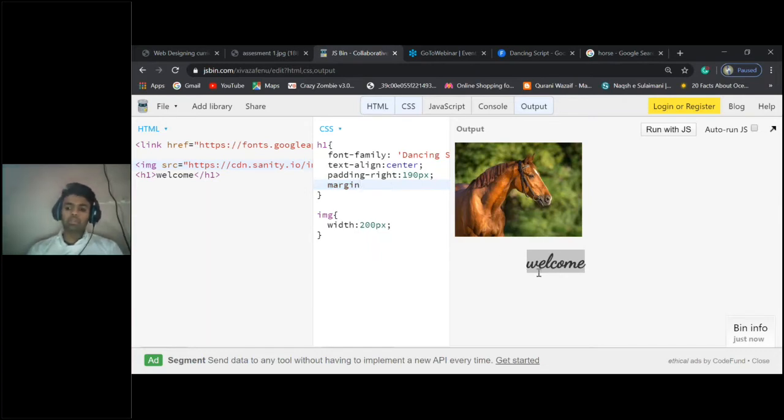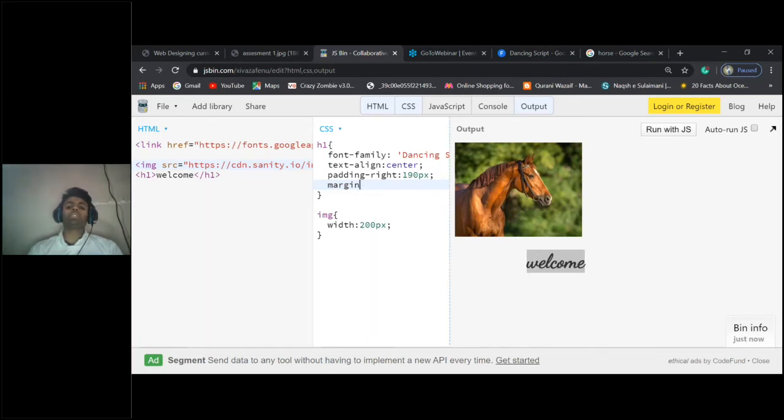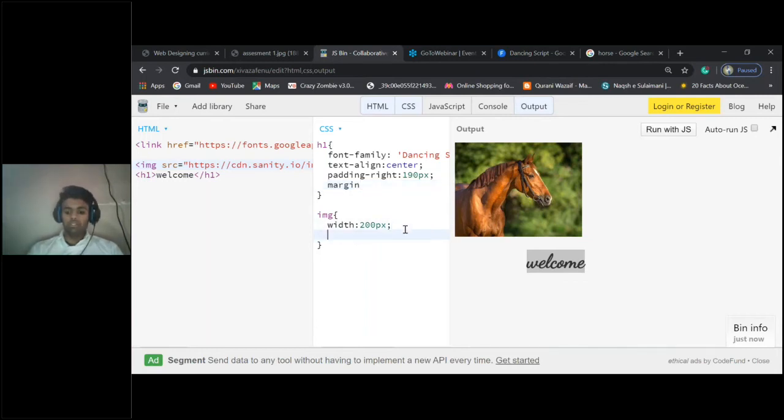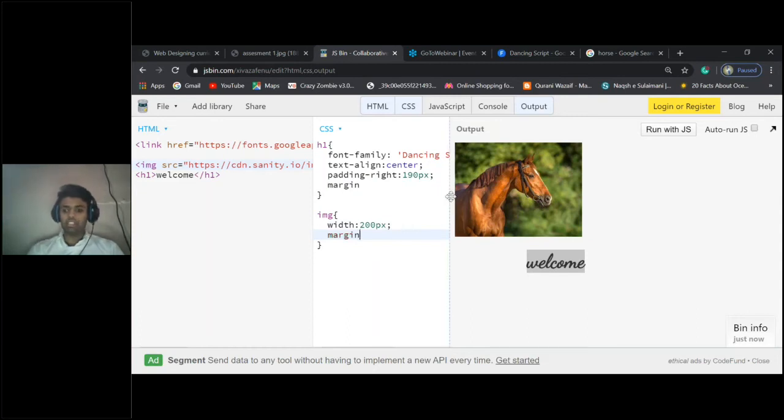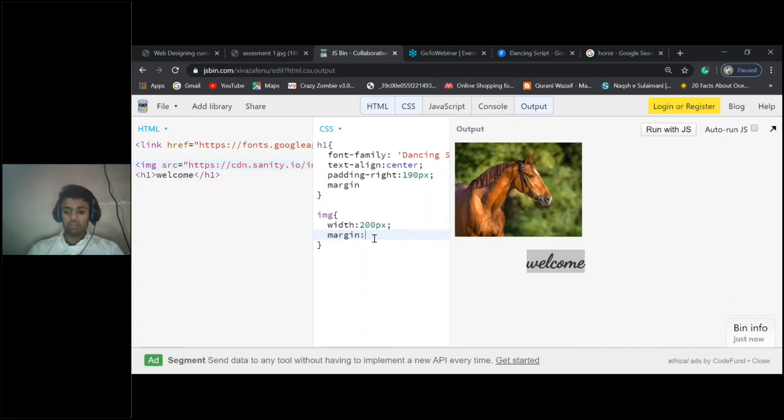Padding gives you the inner layer—it will give you some space inside. Similarly, margin gives you the outer space. See, if I'm giving margin here, there is no gap here for the image. I'm giving margin.